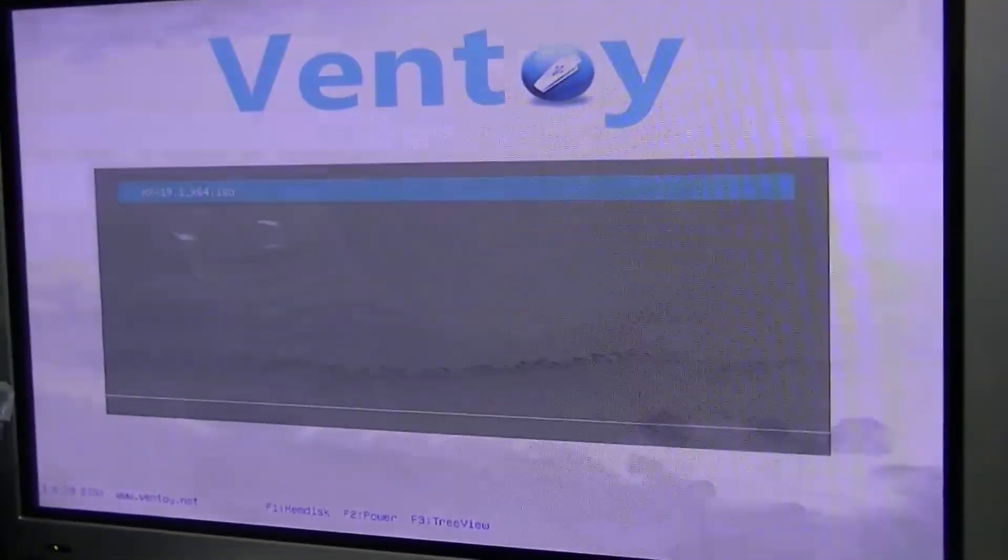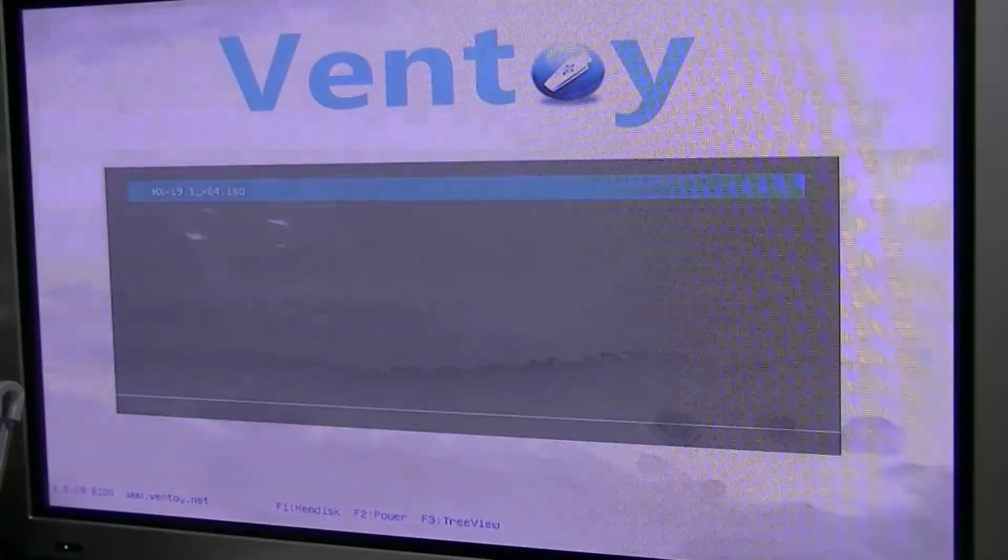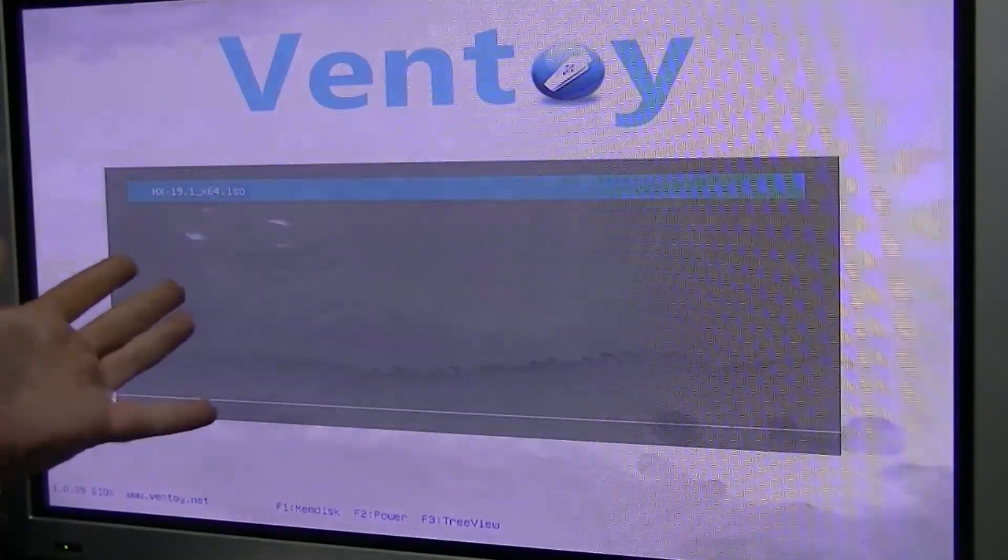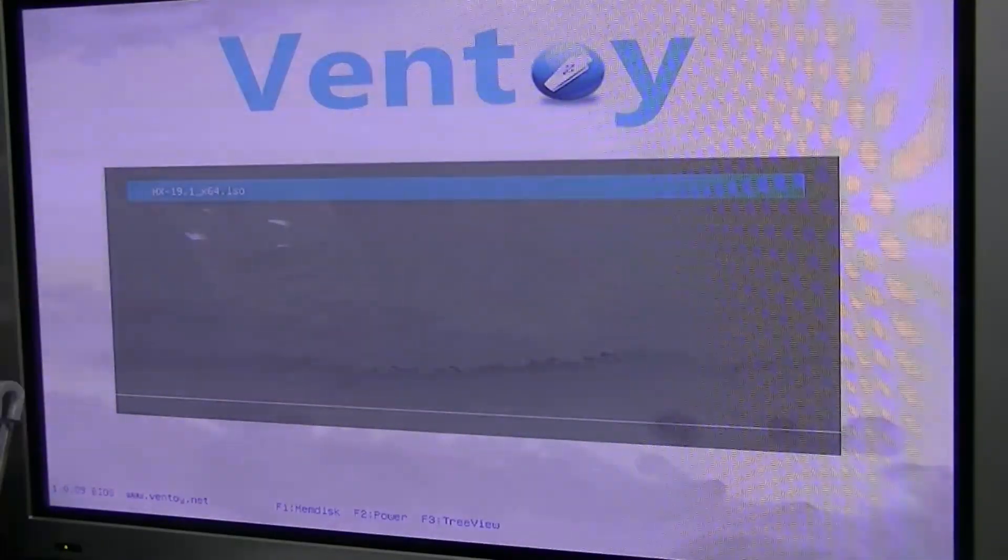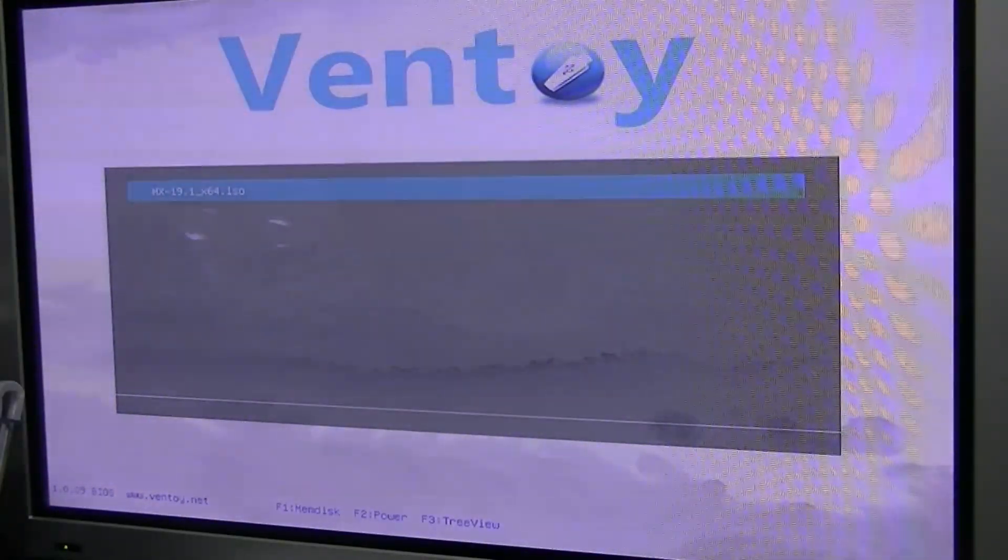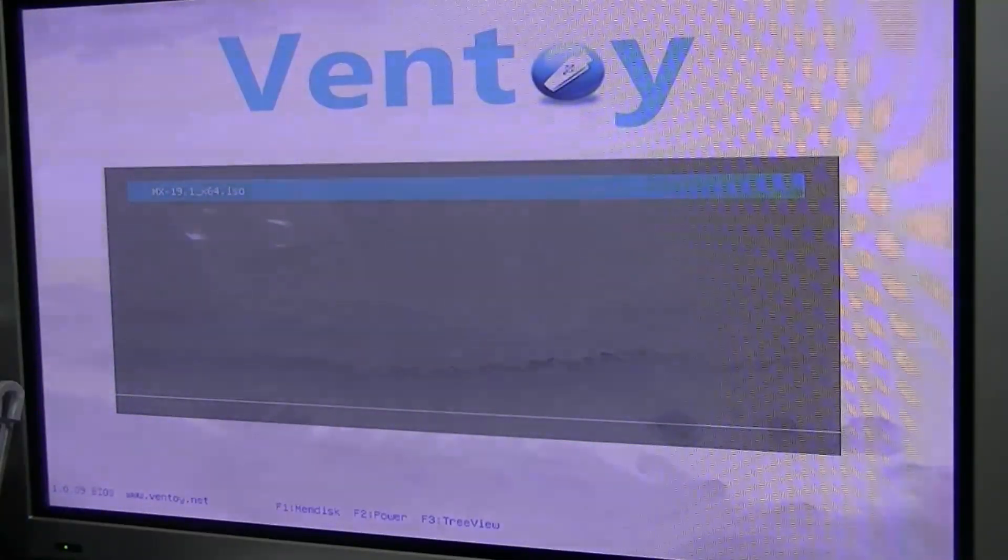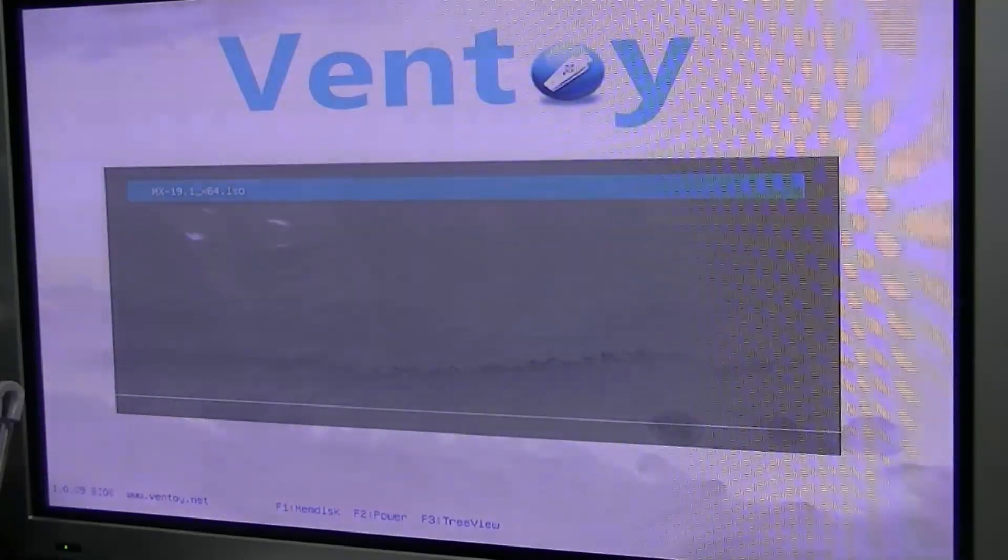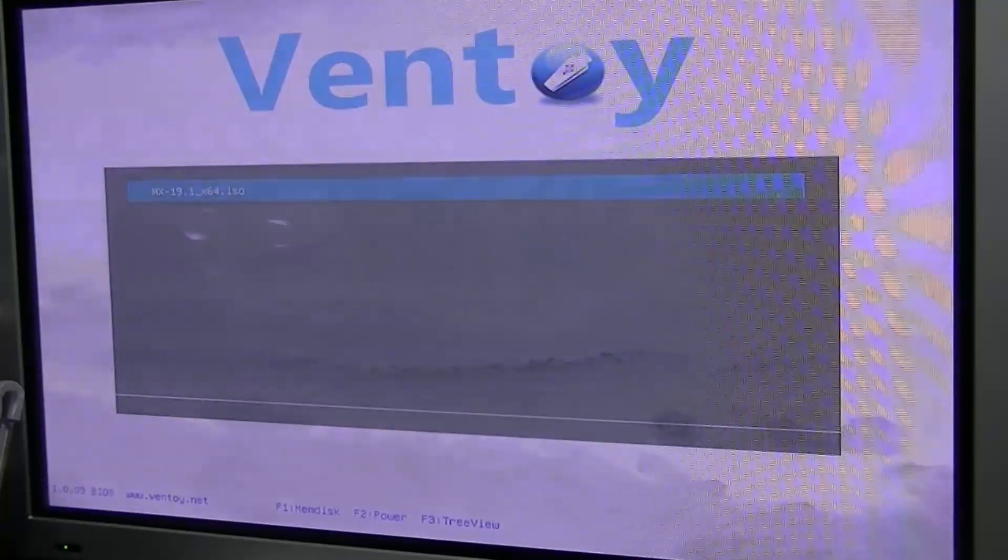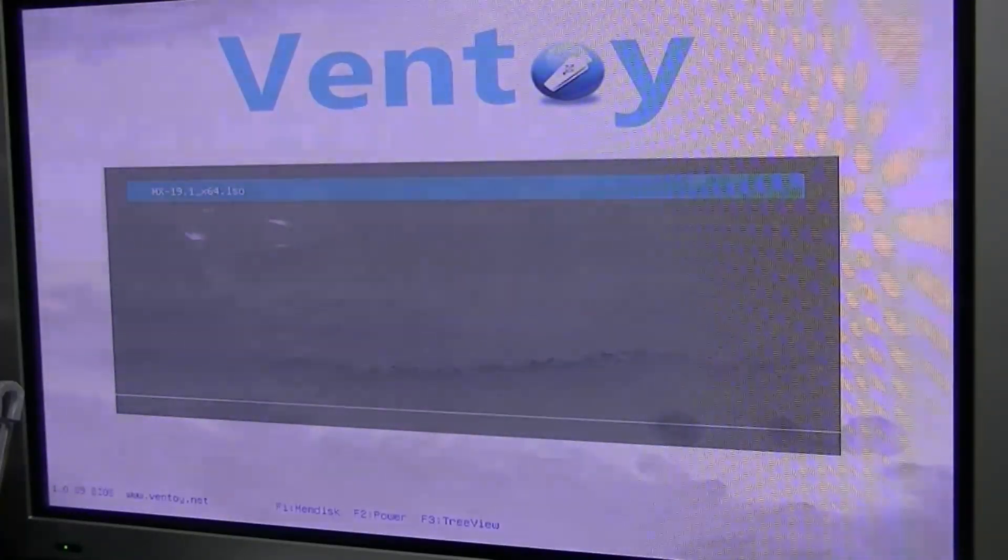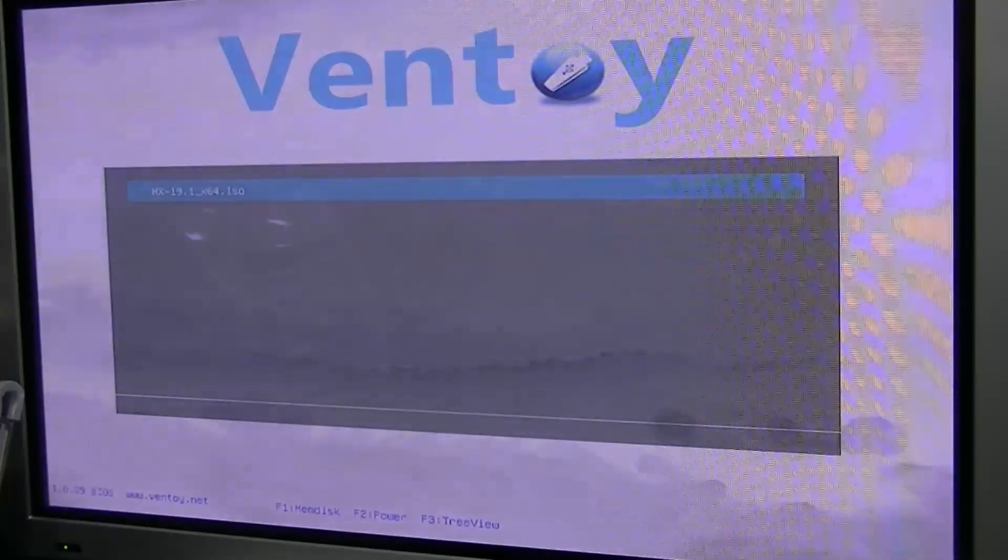So the two USB. So this is the interface here, guys. This is the interface here. There we go. So you can see it's essentially a complete, it's like booting into any Linux operating system. But if you have a look, the two files I copied aren't actually there. Only one of them is there. It didn't like OpenSense, but it took MX-19.